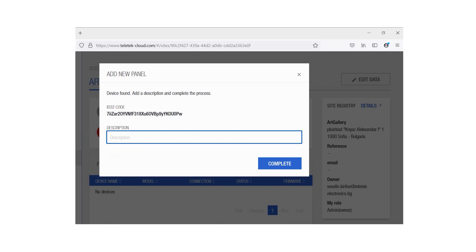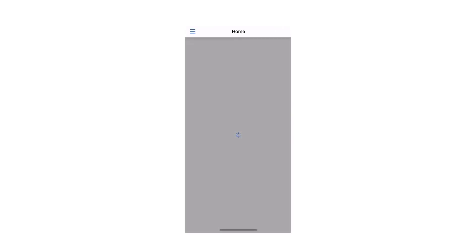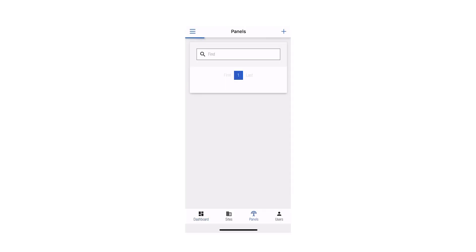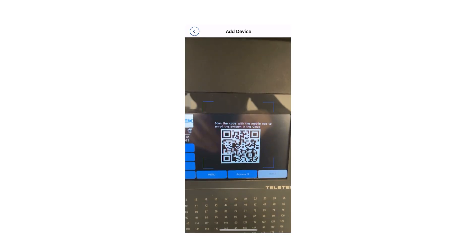Or you can scan the code and add the panel directly through the Teletek Pro app, which is free and available for both iOS and Android platforms. You can find the link for the cloud tutorial video in the description below.